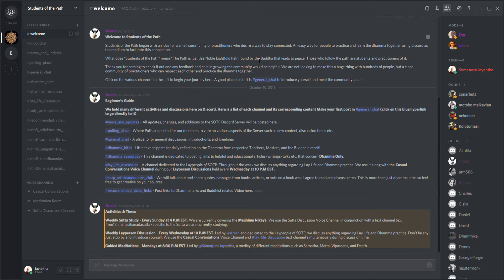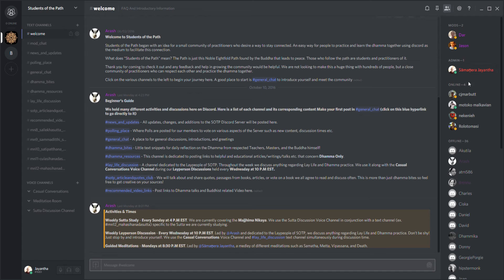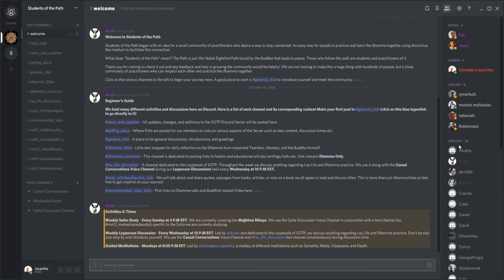As you can see over here on the right, we have our various person area. We have the mods, admin - and hey that's me - and some people are online and a bunch of people are offline. This shows you who is online.